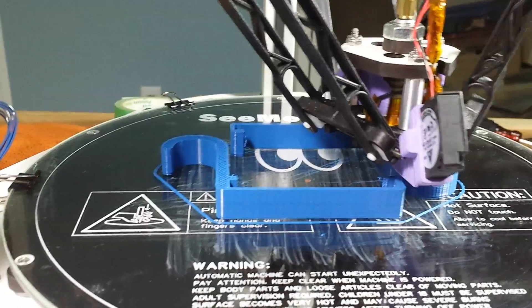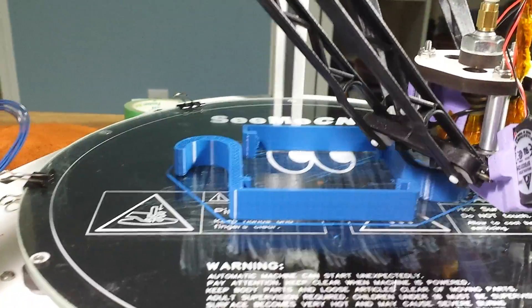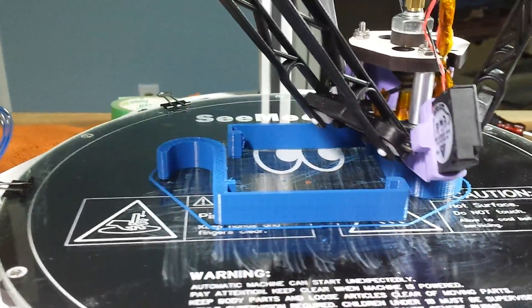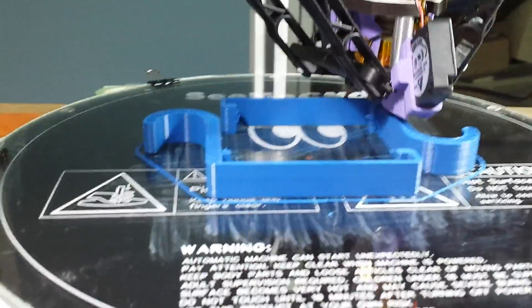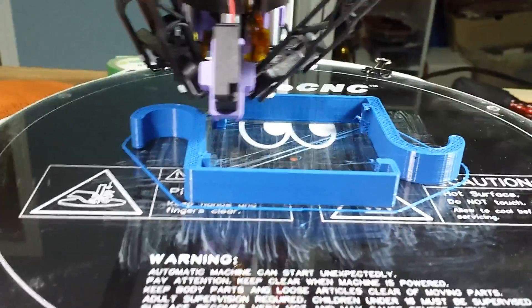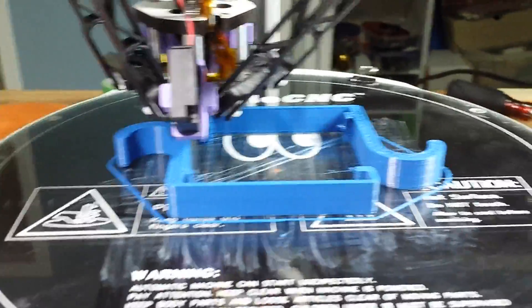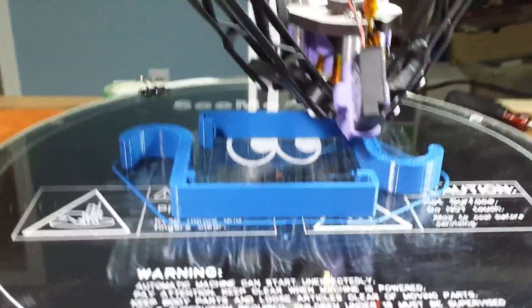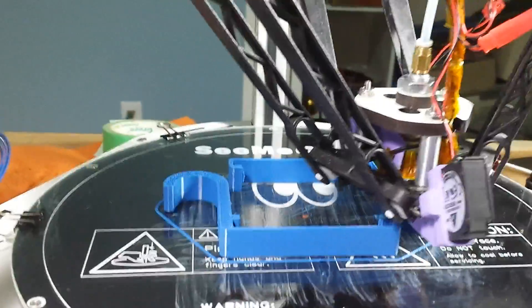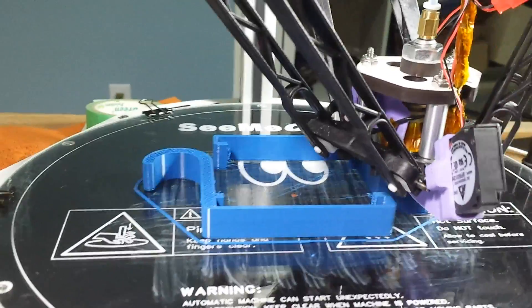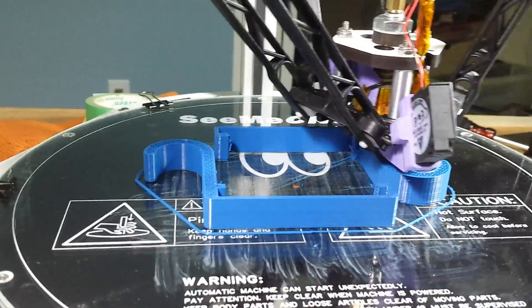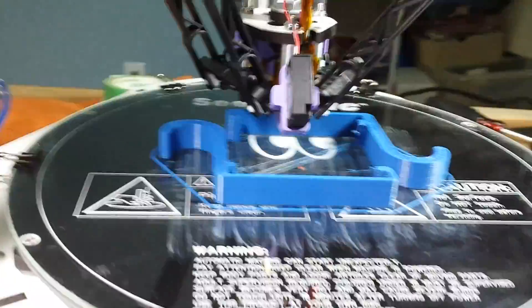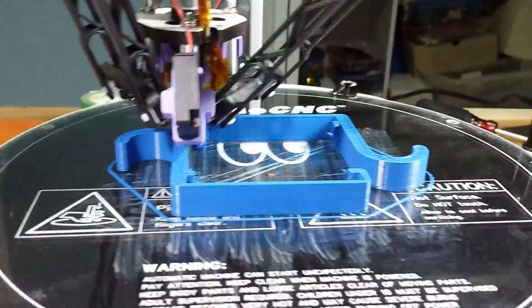So I've been using that as a test for various settings and whatnot. And I have made various changes from the default Matter Control settings that you download from SeeMeCNC. Like one of the first things I did was reduce the layer height to 0.2, and that made a big difference.